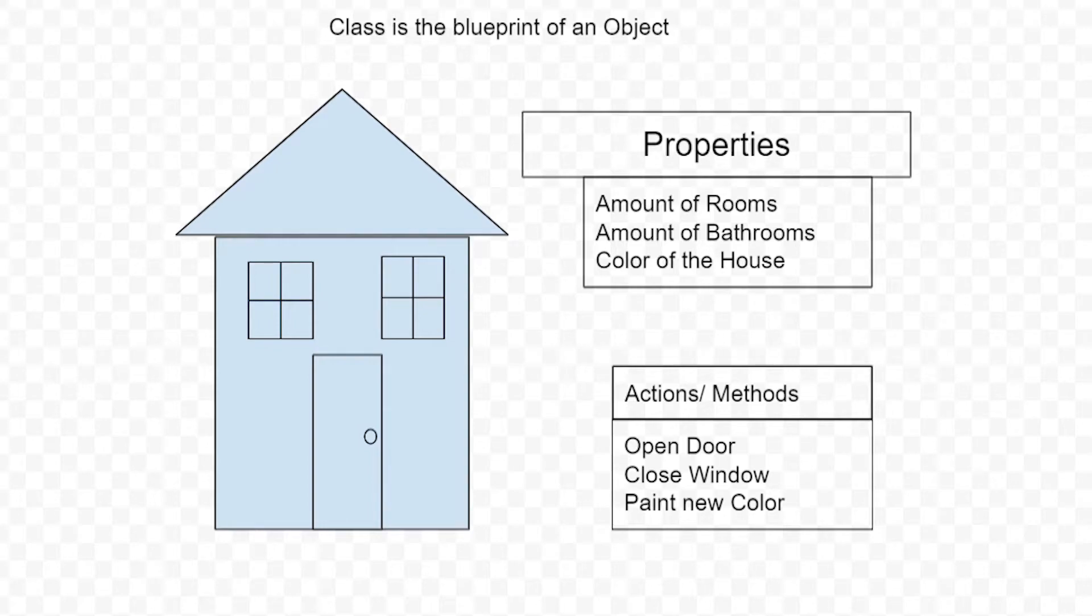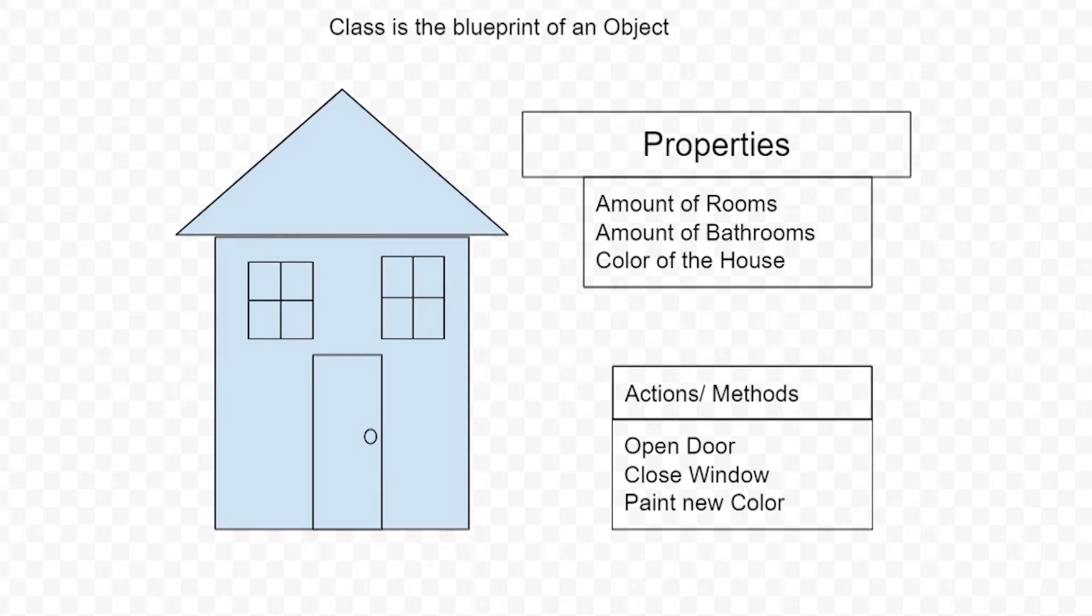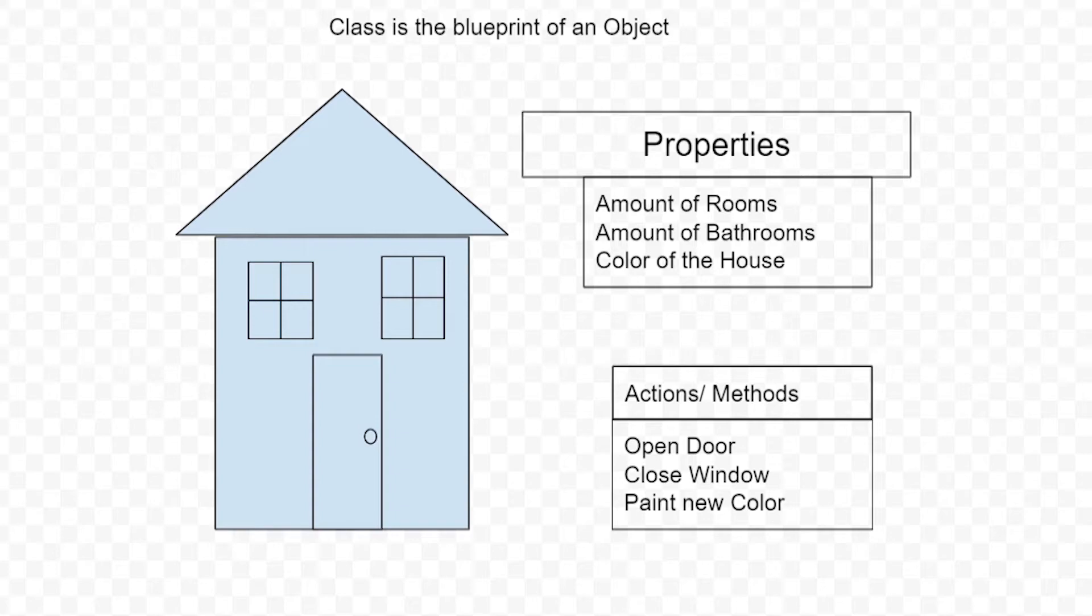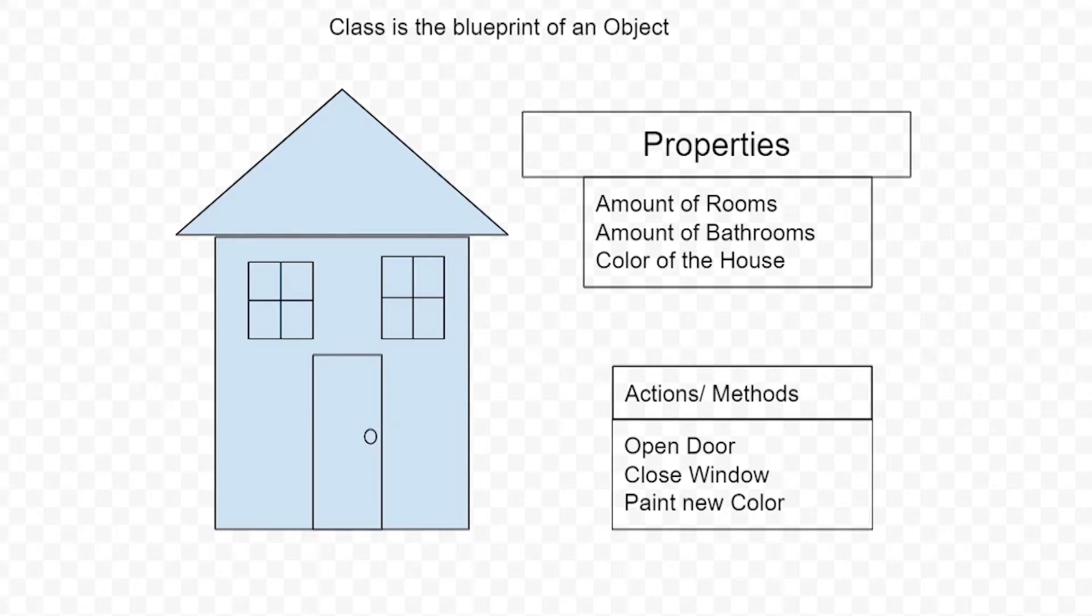Then we have actions, which are the methods of the object - the things that the house can do. We can open the door, close the window, paint a new color. These are the methods of an object, the functions you have within a class. I hope that helps clear it up. A class is a blueprint of an object and contains properties about the object.